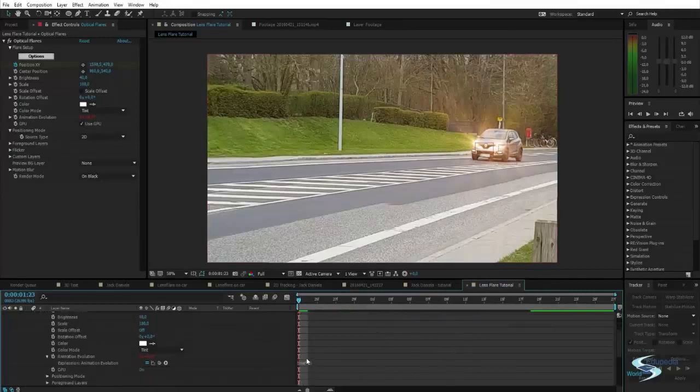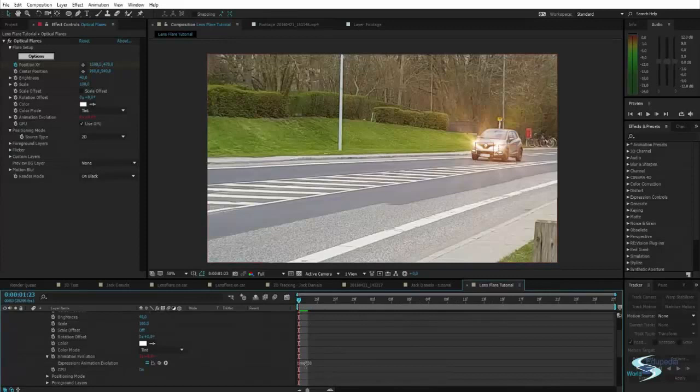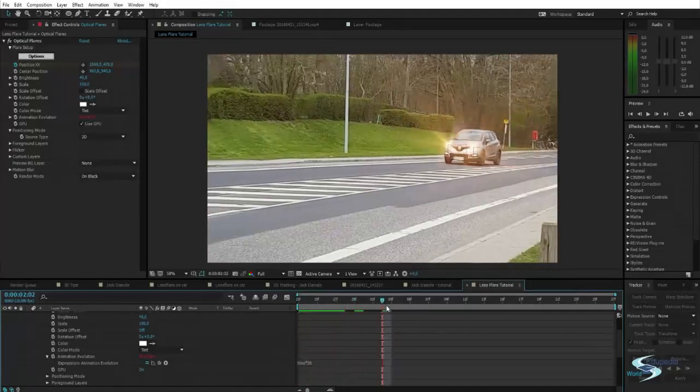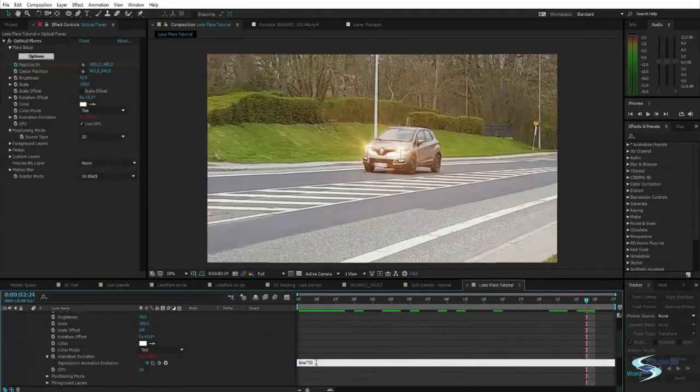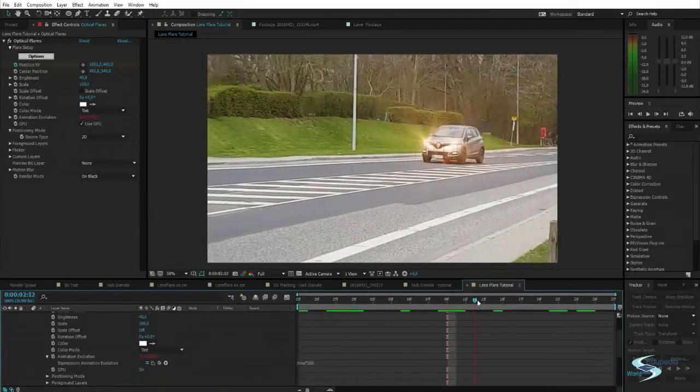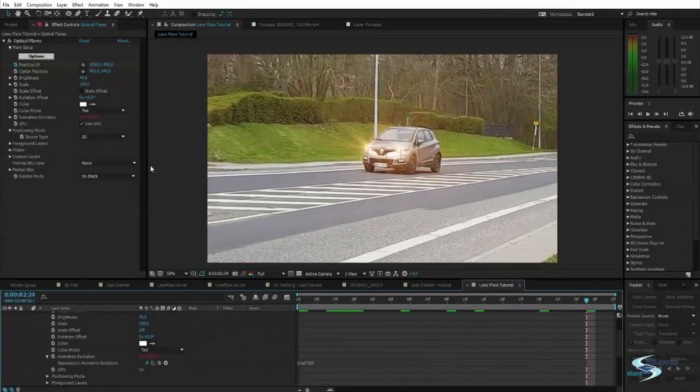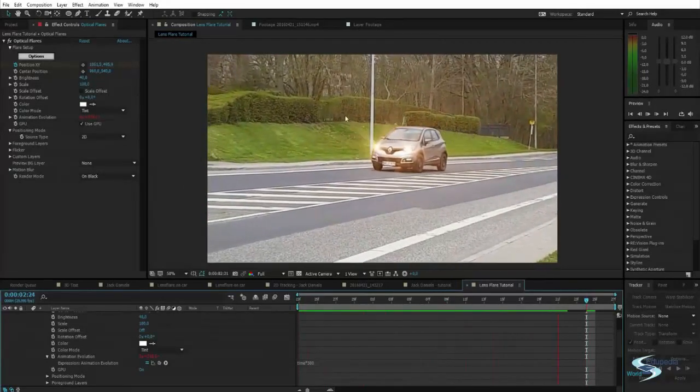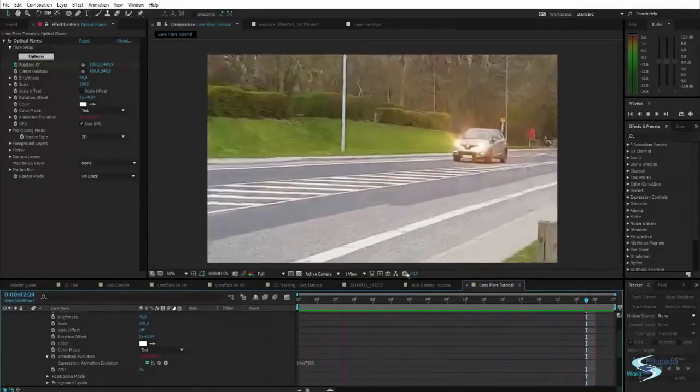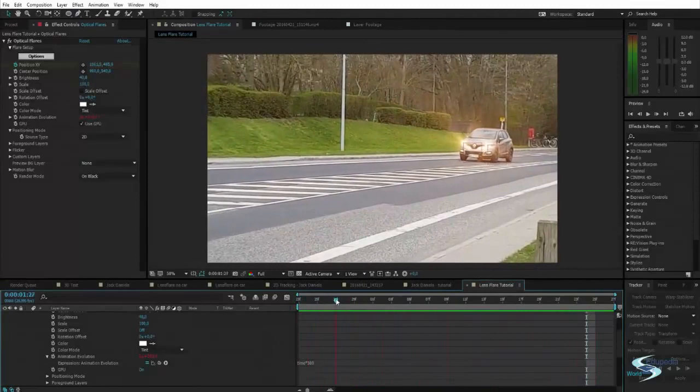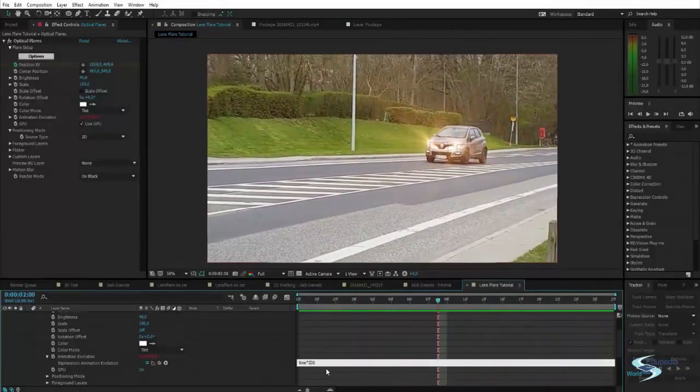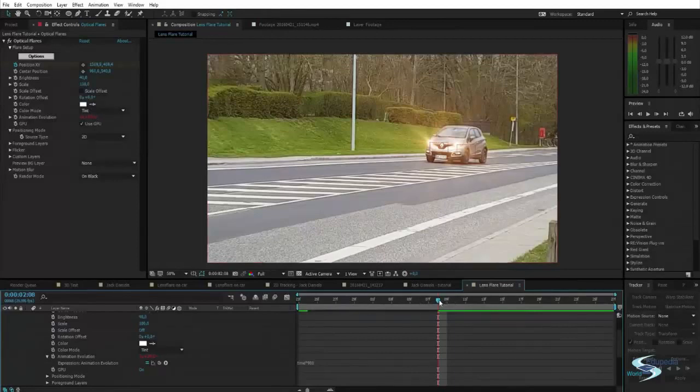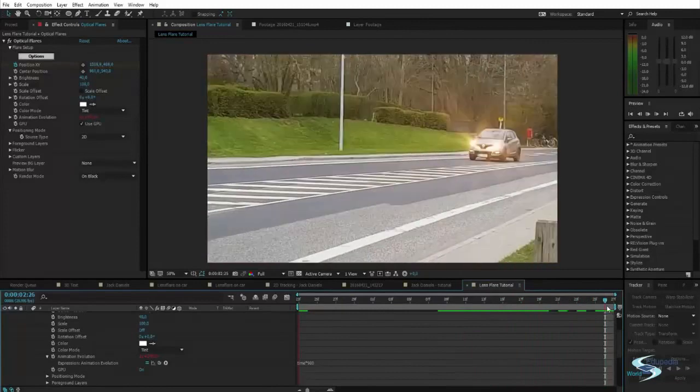And that means it will take the time, whatever time it's at, and then time it by 30. And that's going to be how many degrees of animation evolution it will have. So if I move along, you can see it will be at, let's say 9. I may have to make this much higher because it's not really doing anything. And if we preview this, you will see this guy on the left is now animating.